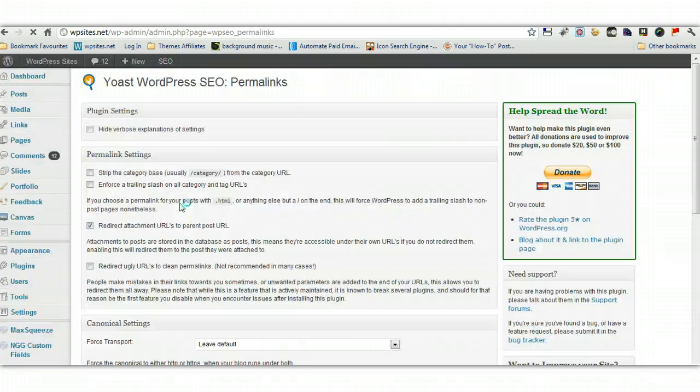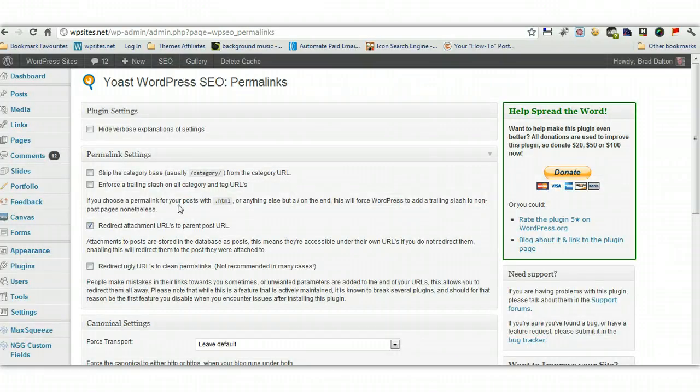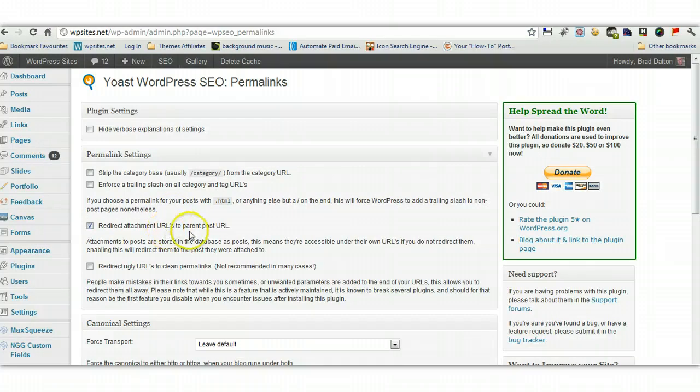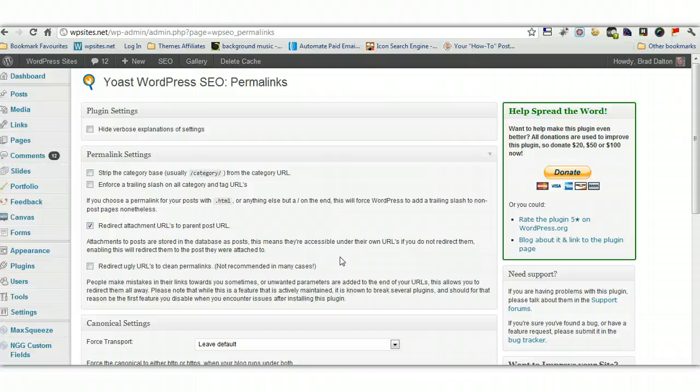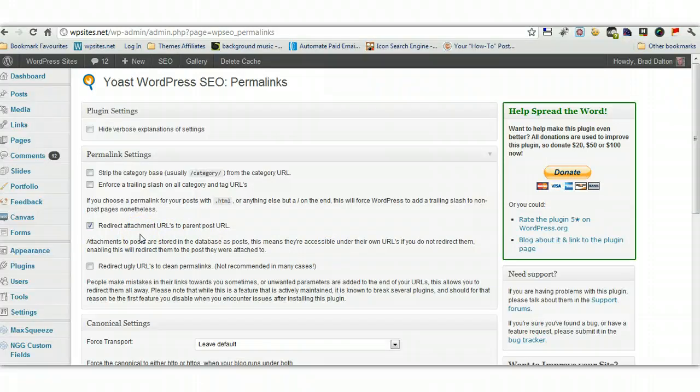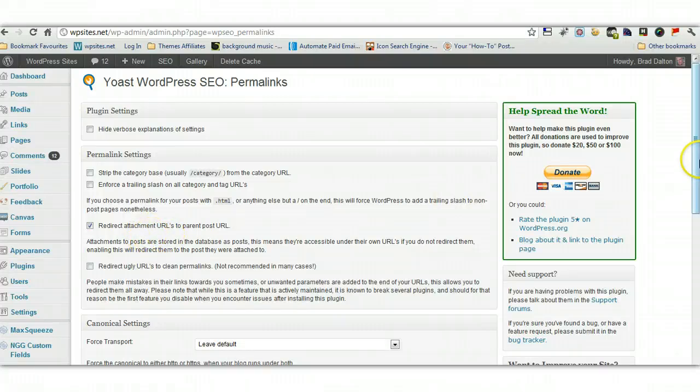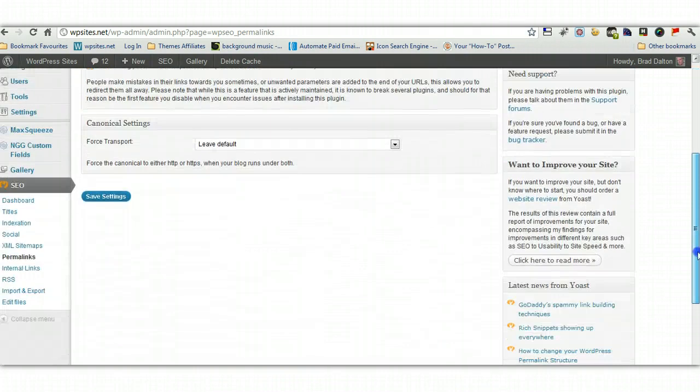Have a look at permalinks now. The only setting I'm using here are the attachment URLs. So any images that I embed in blog posts or any static pages, automatically create another page. But I don't want those attachment pages indexed. So what I've done is I've redirected any attachment URLs for images to the parent post URL. So this is the best way to do it, in my opinion.